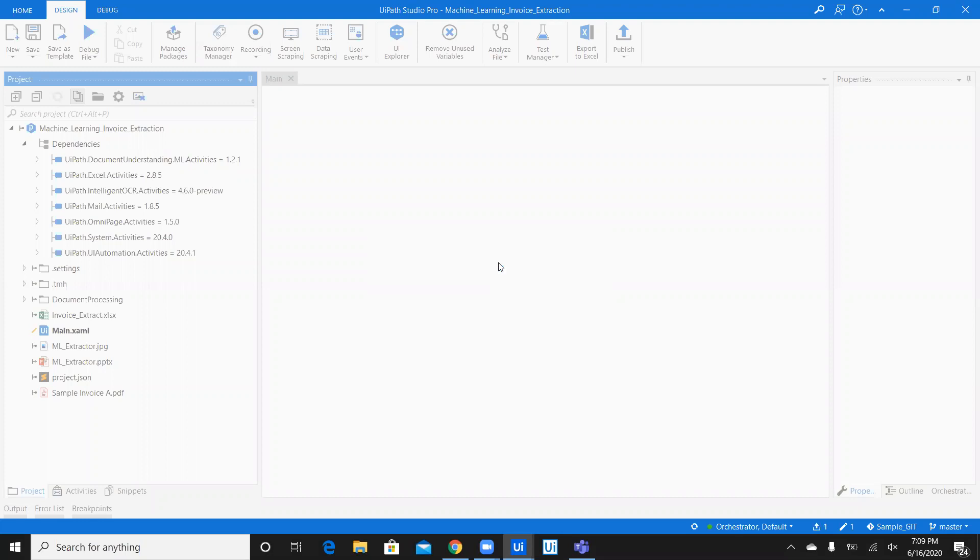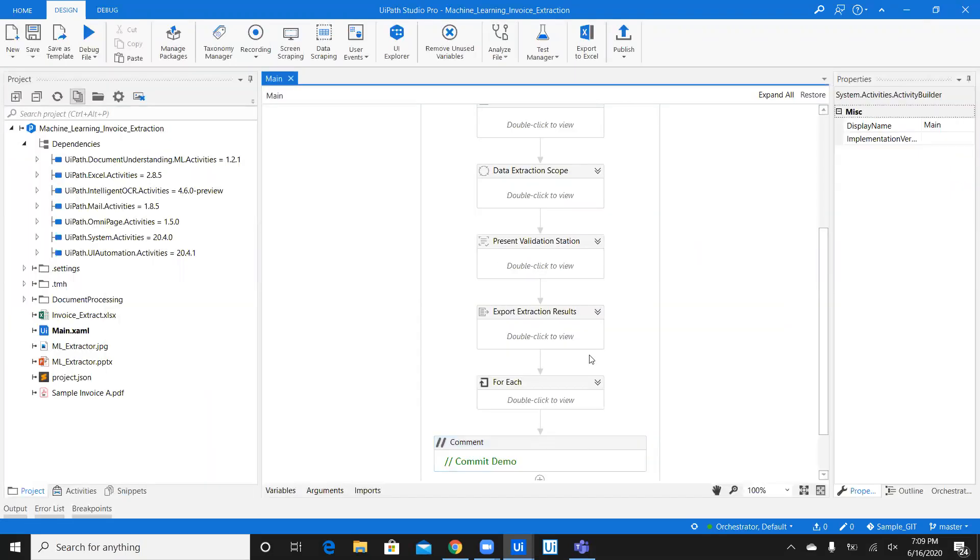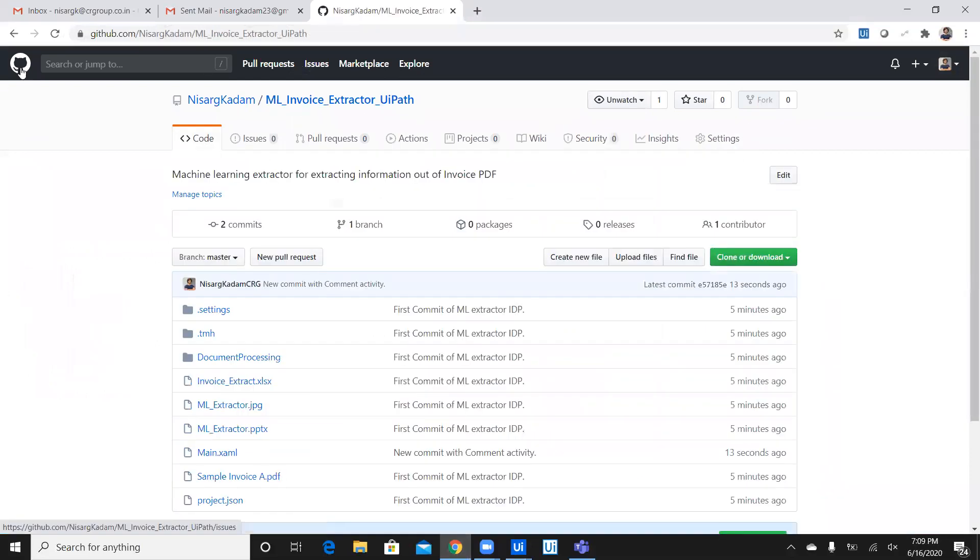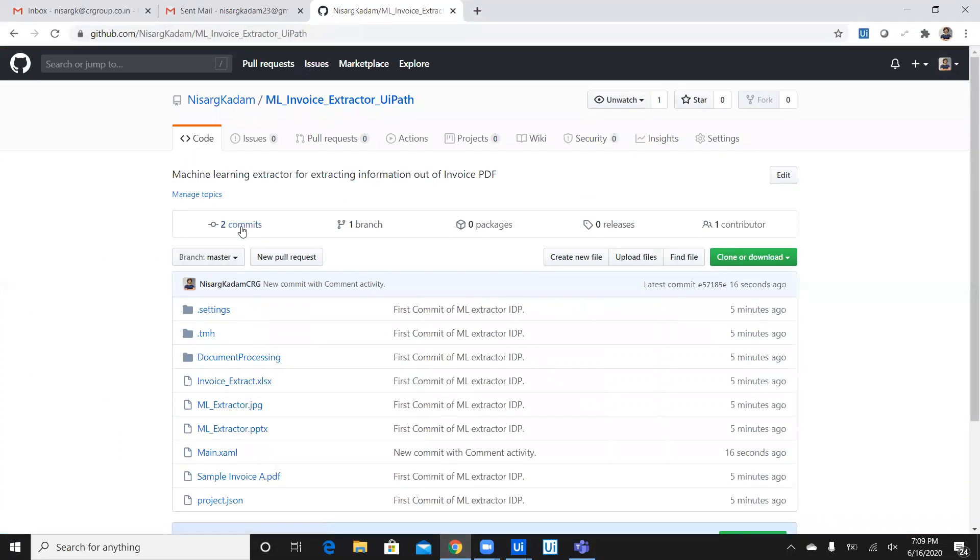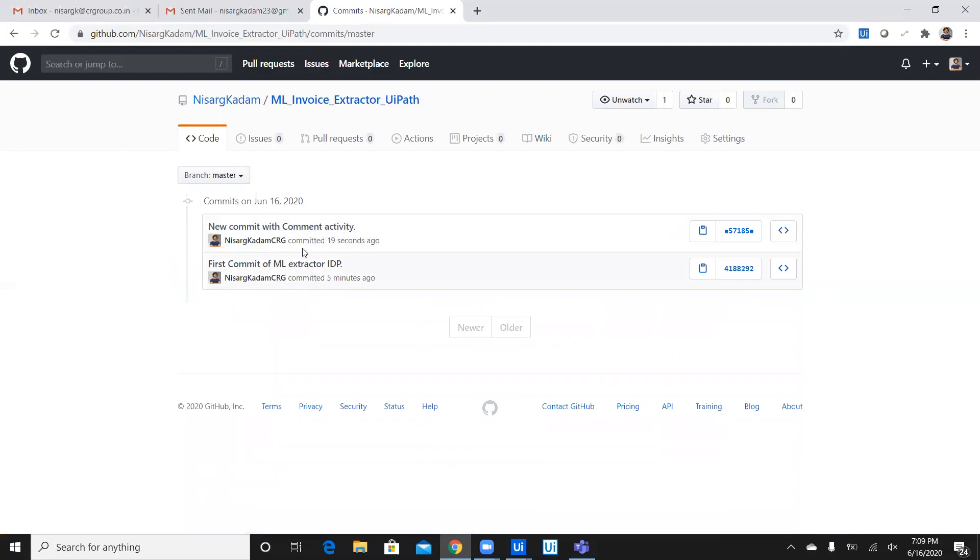And once you do that, you go back to the repository. Here. Refresh. And you can see, there are two commits now. So, click on the commits. And you can see, latest commit 19 seconds ago.